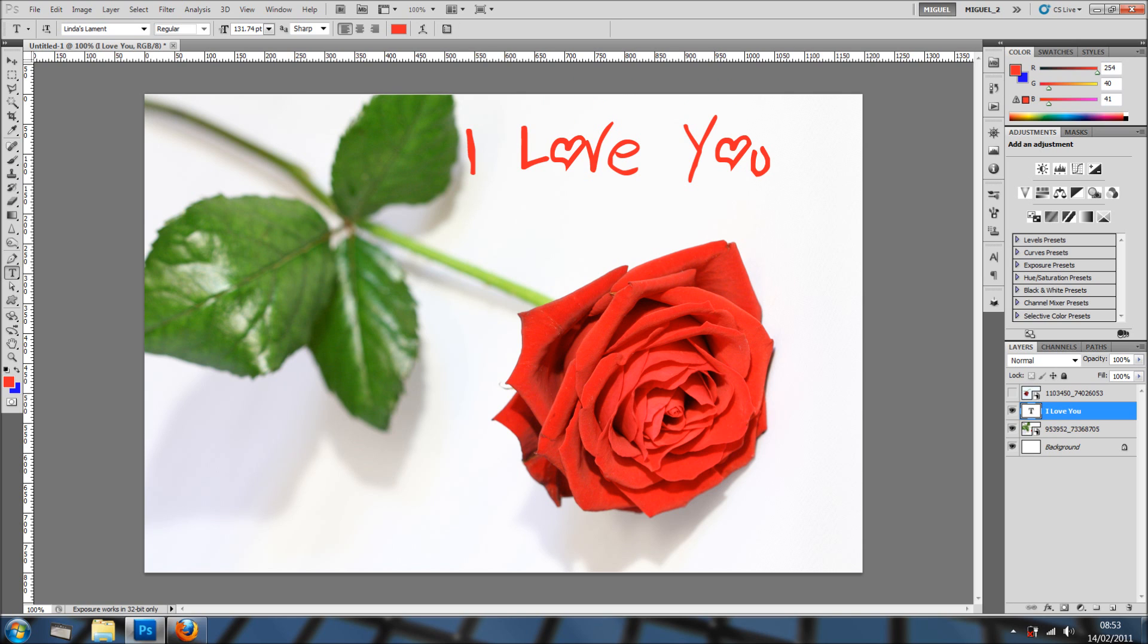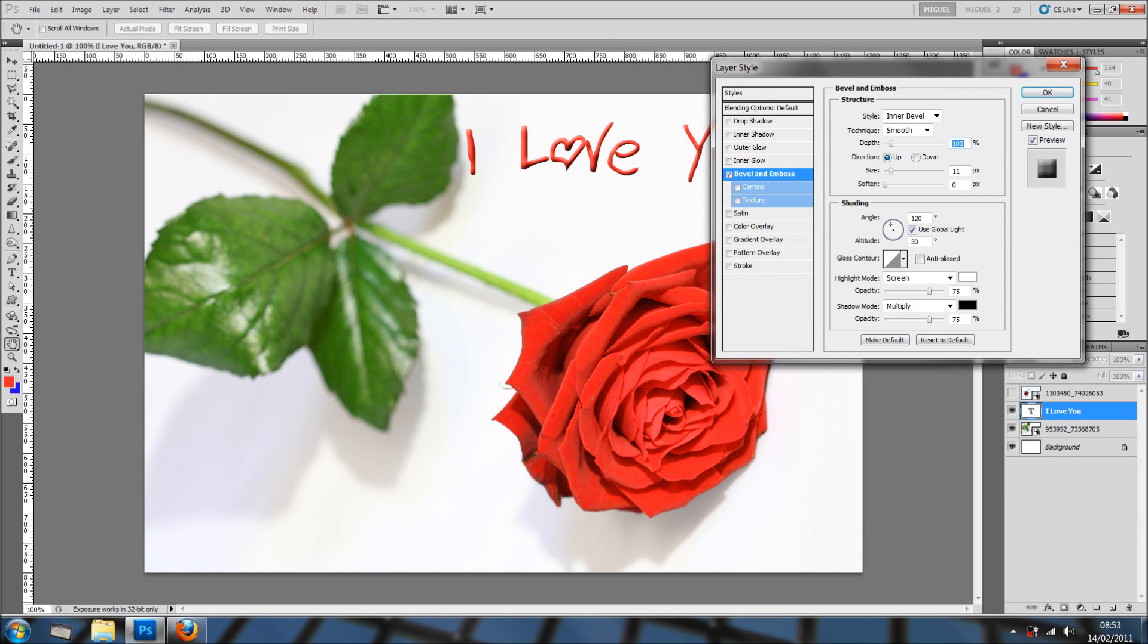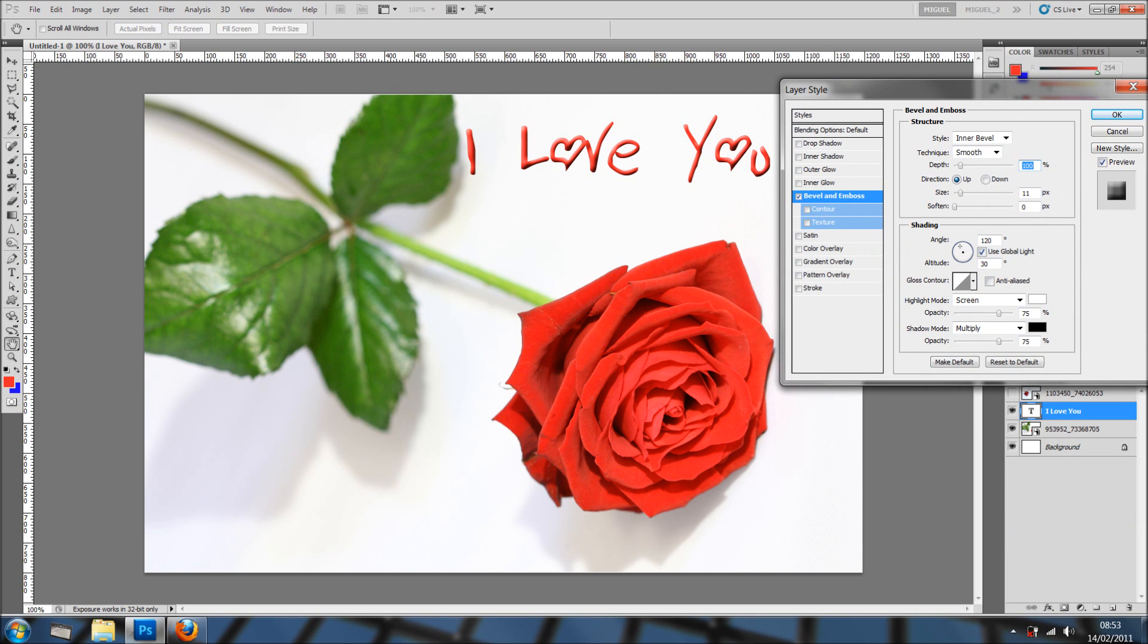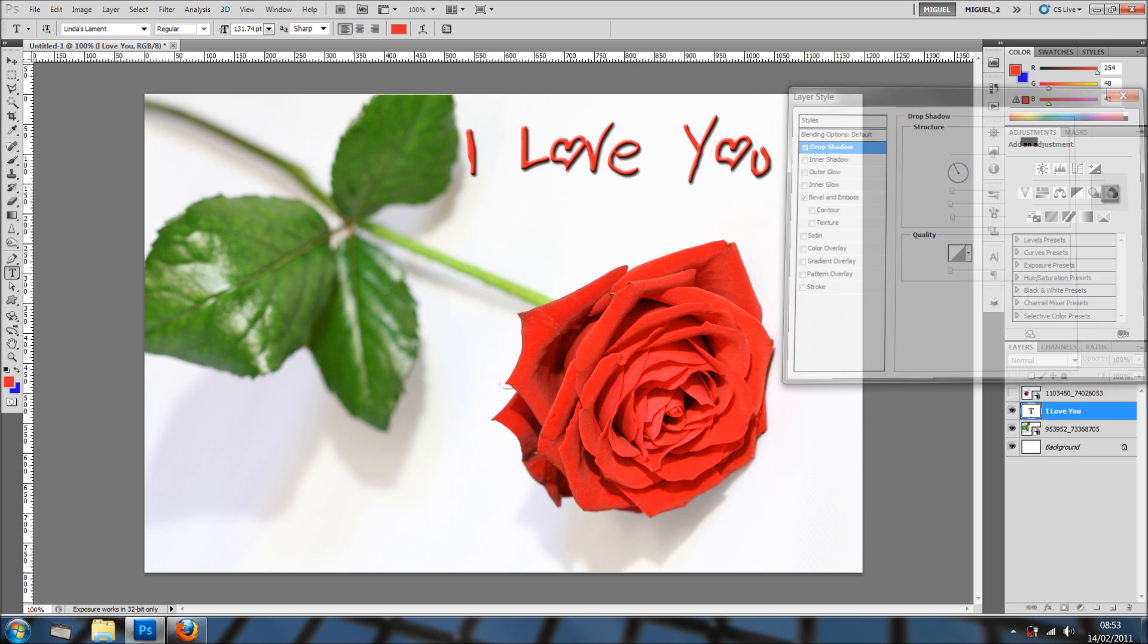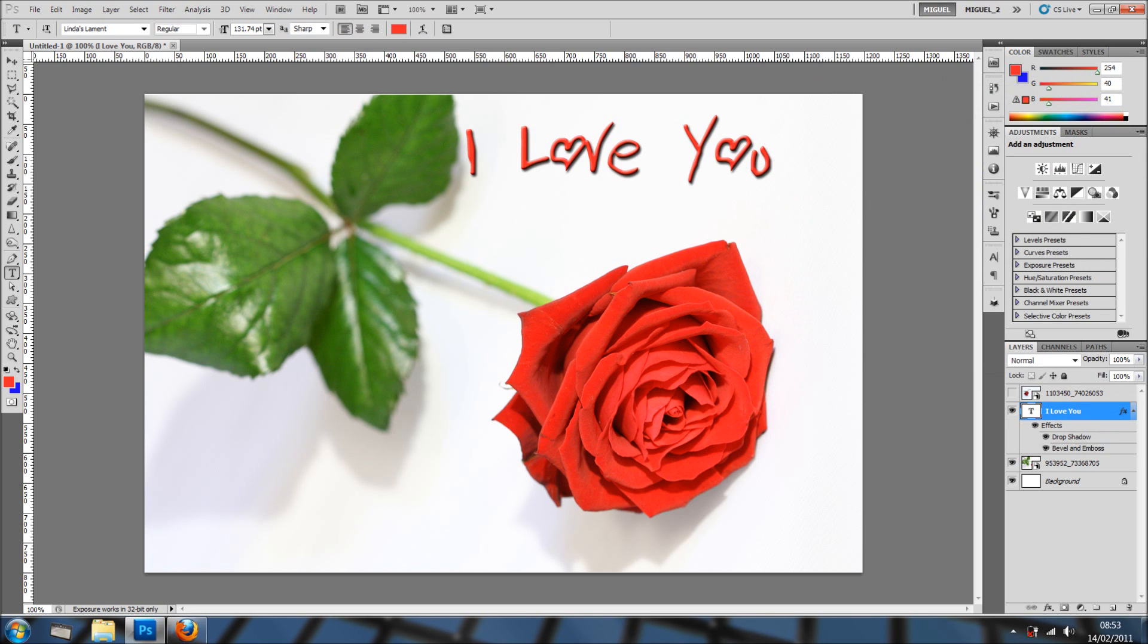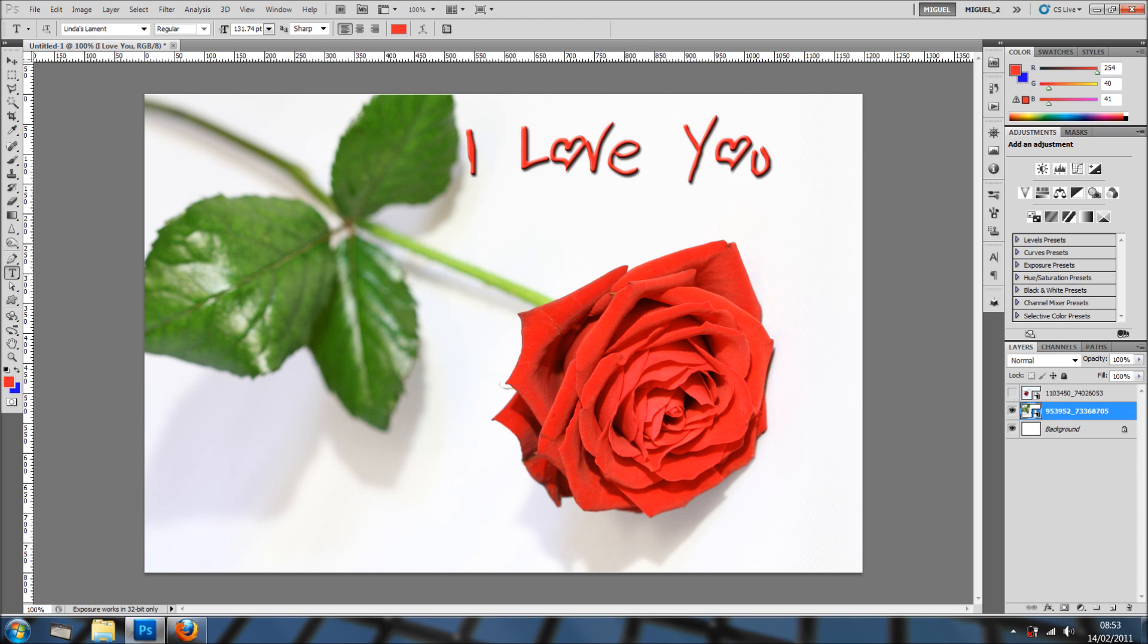And I'll just add a bit of bevel emboss, not too much, and obviously a drop shadow. And we have a very simple Valentine's card and I'm going to get rid of it. This is just one idea.